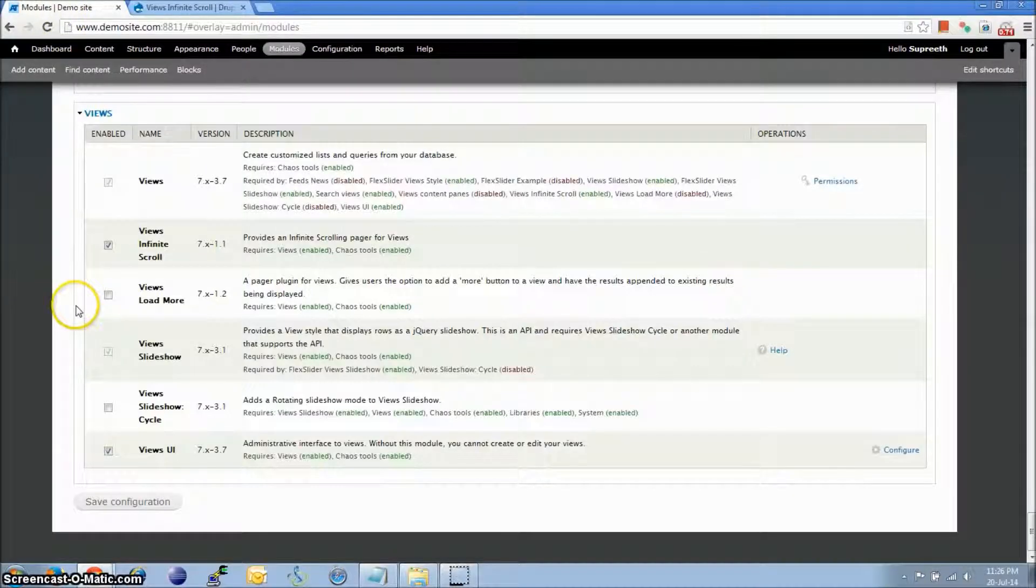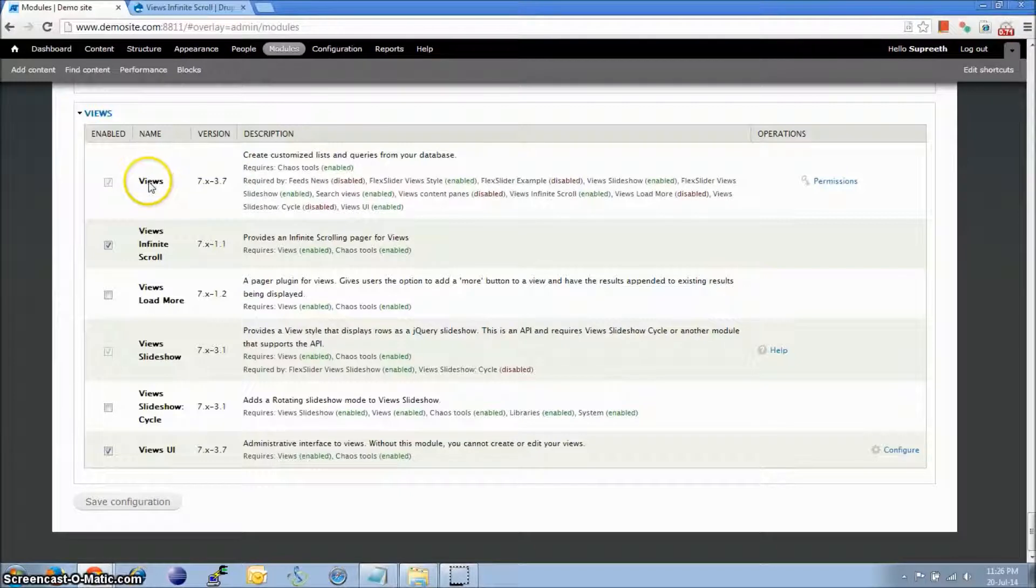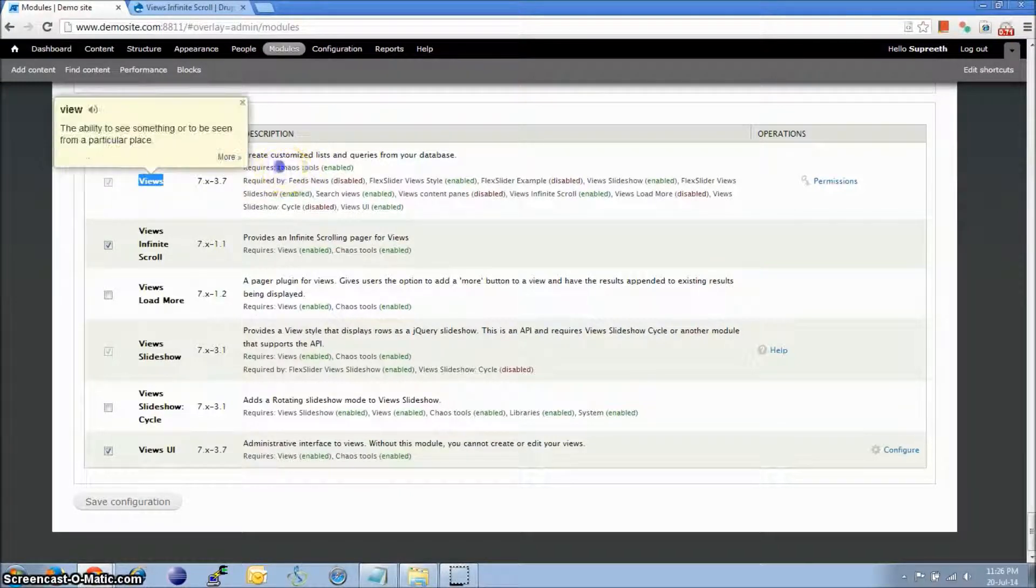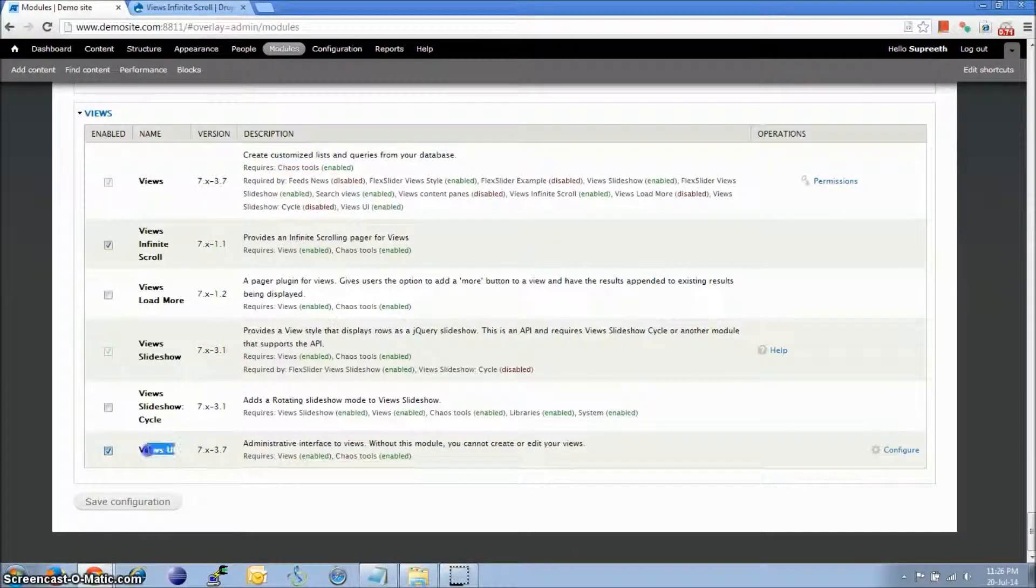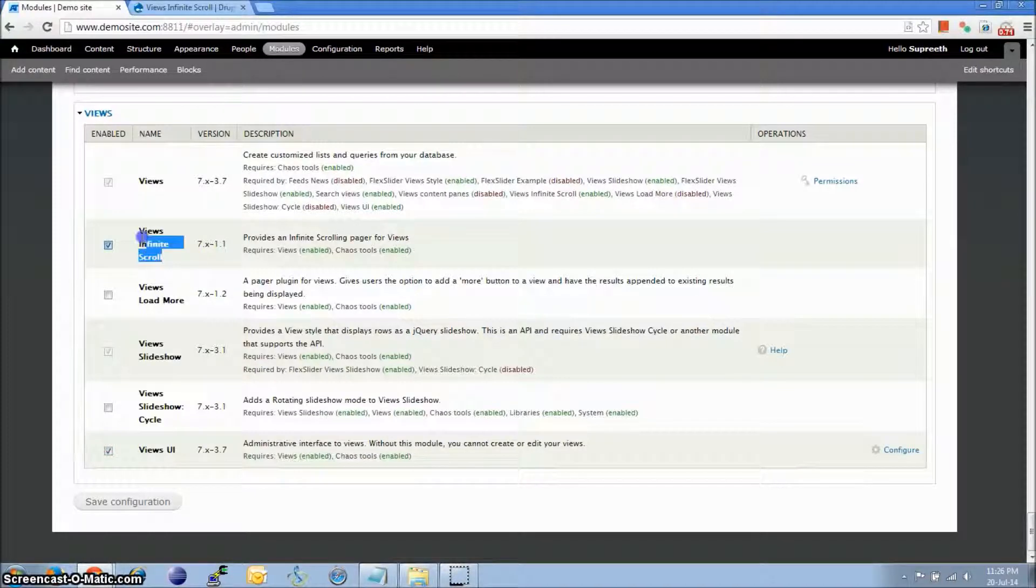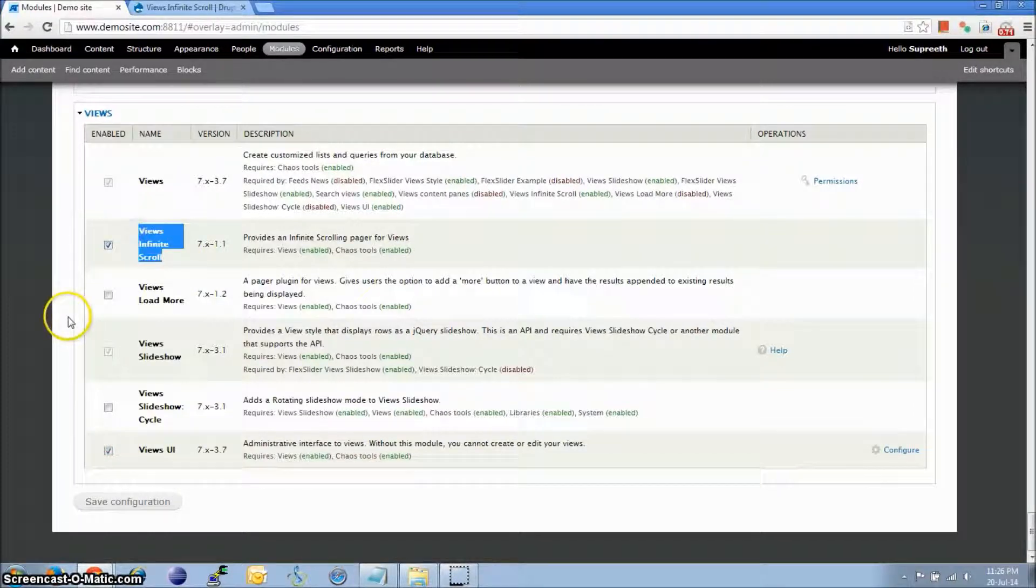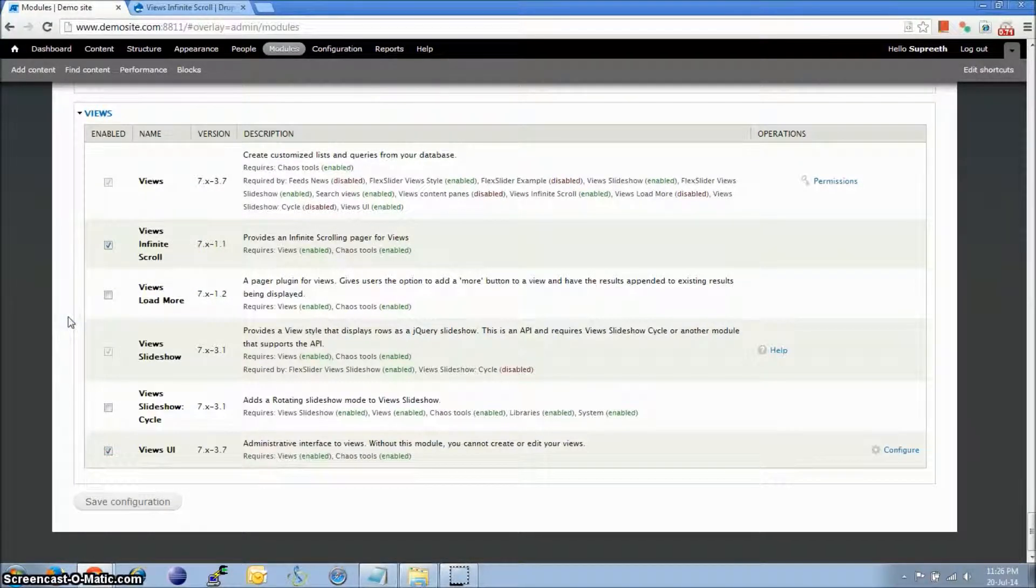I've already gone ahead and installed the modules. So it's Views, Chaos Tools, Views UI, and Views Infinite Scroll. These are the ones which are required.